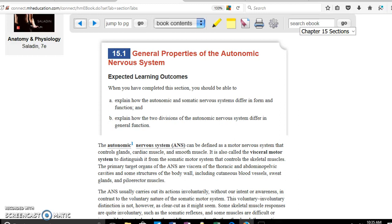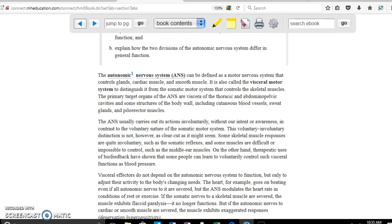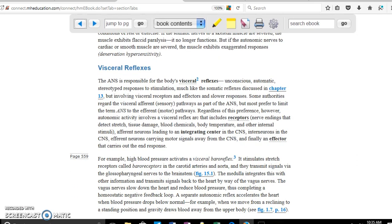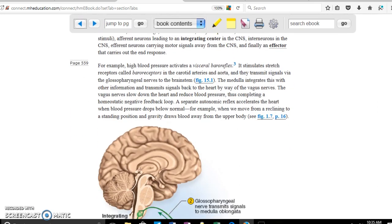Chapter 15 is general properties of the autonomic nervous system. The autonomic nervous system is the part of the nervous system that helps us control many things over which we don't have much voluntary control. One of the most important things is that it provides visceral reflexes — for example, in the case of high blood pressure. When you have high blood pressure, you don't consciously reduce it; that is done using reflexes controlled by the autonomic nervous system.